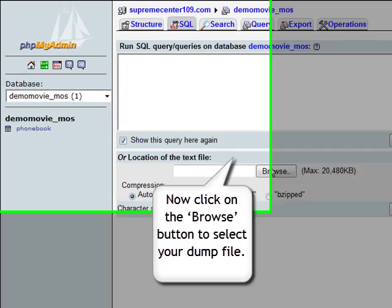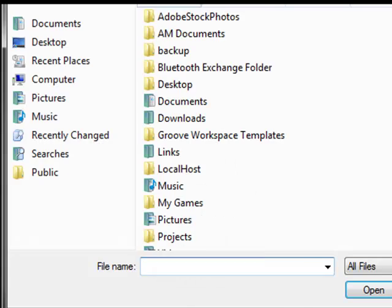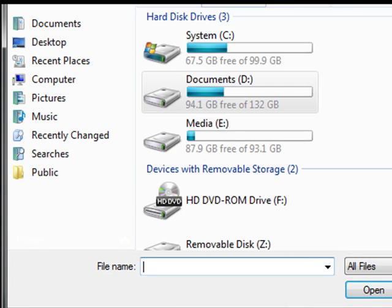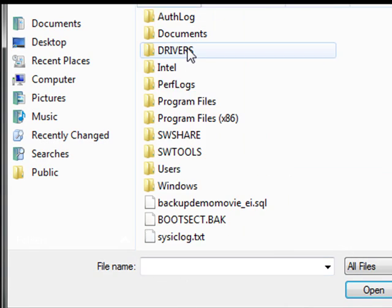As soon as you have found your file, by the way it will have an SQL extension, hit the Open button.